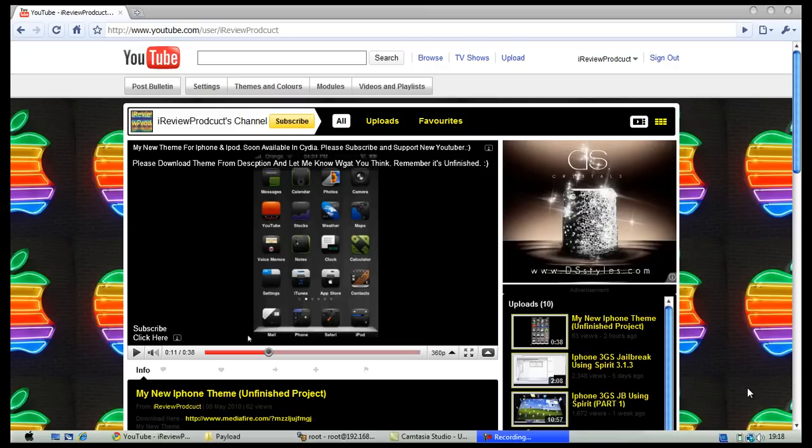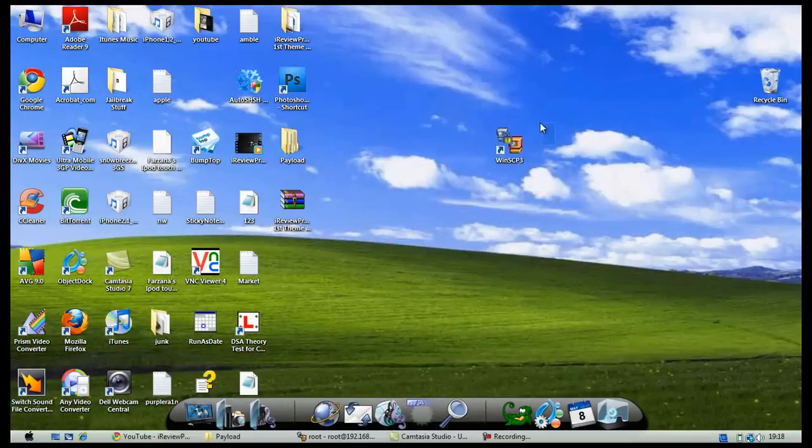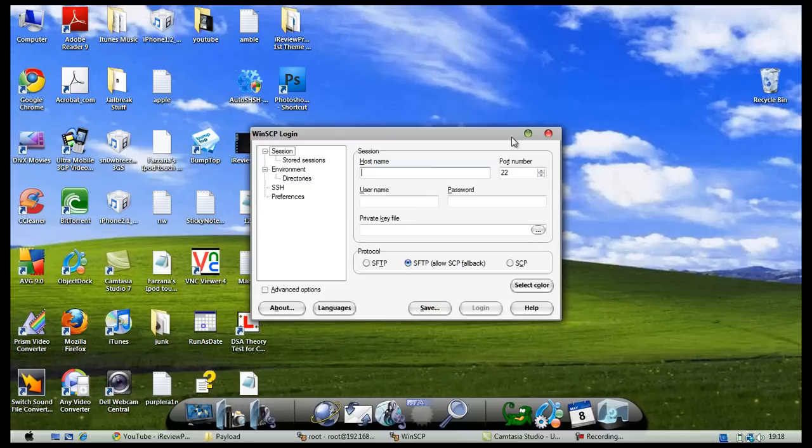You must download SSH onto your computer - link will be in the description. Once you download it, it should look something like this. In the hostname you will type in your IP address.